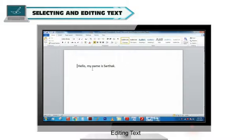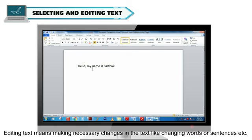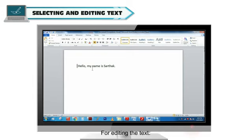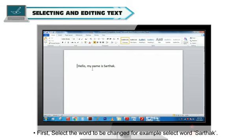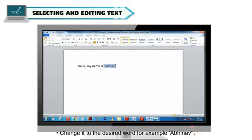Editing Text. Editing Text means making necessary changes in the text like changing words or sentences. For editing the text, first select the word to be changed. For example, select word Sarkak. Change it to the desired word. For example, Abhinav.